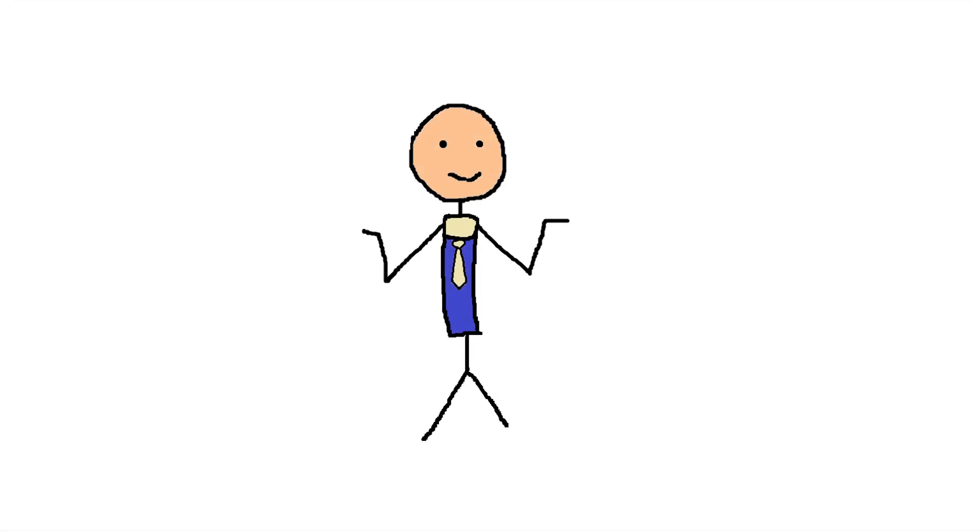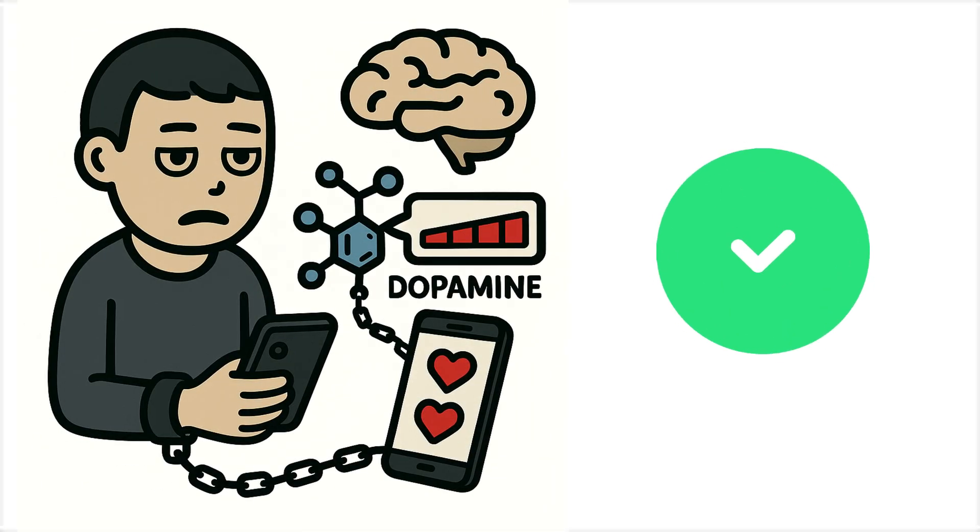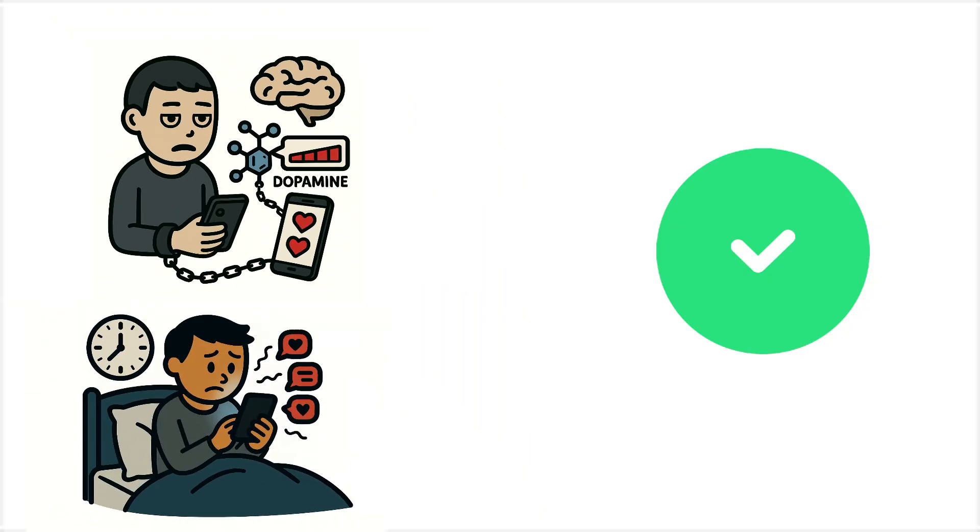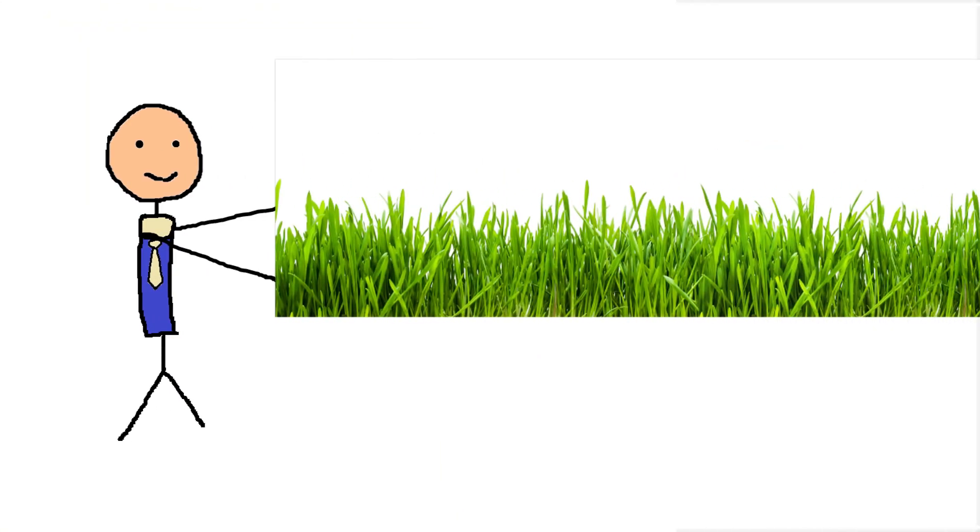But some people think maybe it's not so bad. You can fix your dopamine addiction and your doom-scrolling problem. Now you can actually touch some grass.